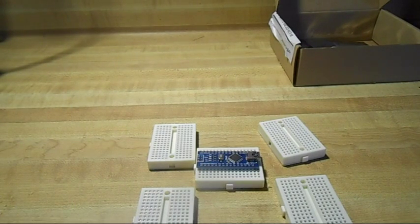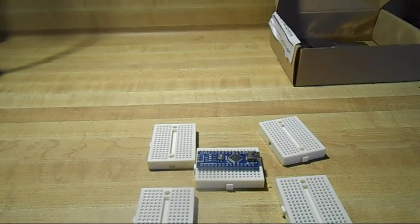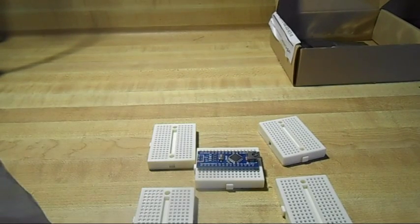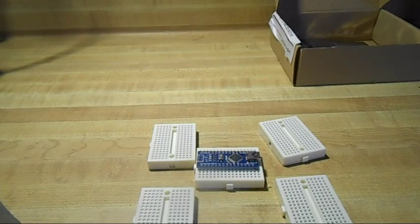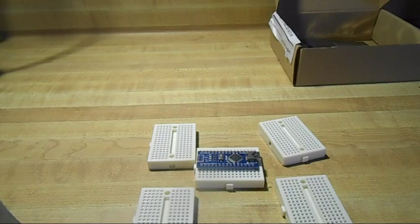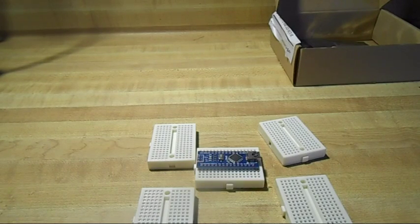I'm going to solder the headers on these Nanos and then we will plug them in the computer, check them out and make sure they're working.